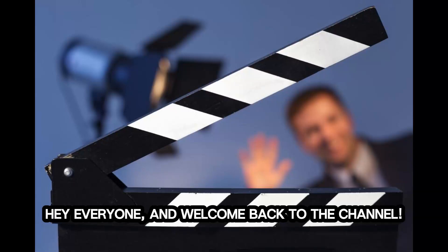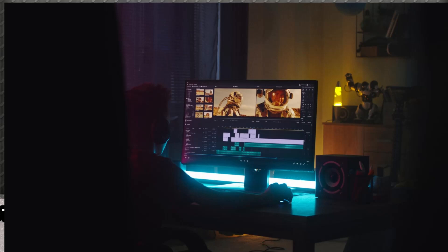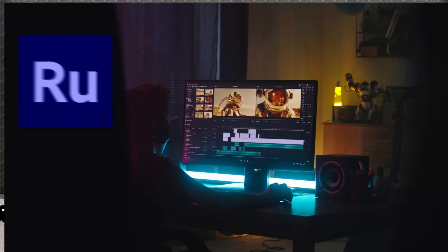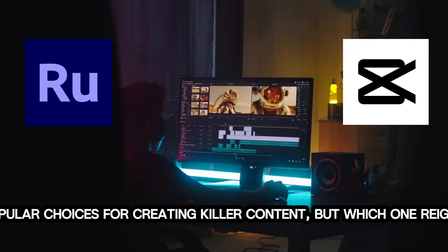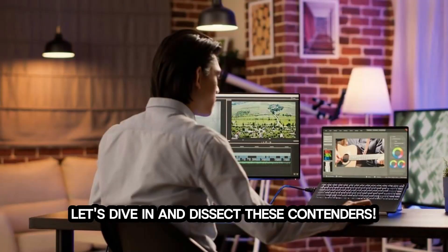Hey everyone, and welcome back to the channel. Today, we're throwing down in the editing ring — it's Adobe Premiere Rush vs. CapCut. Both are popular choices for creating killer content, but which one reigns supreme? Let's dive in and dissect these contenders.